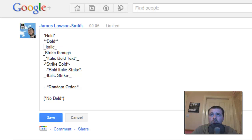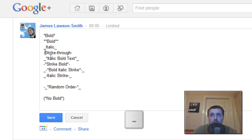Now to do a strikethrough you put a hyphen which is the same key but without holding shift and again you put it at the end.